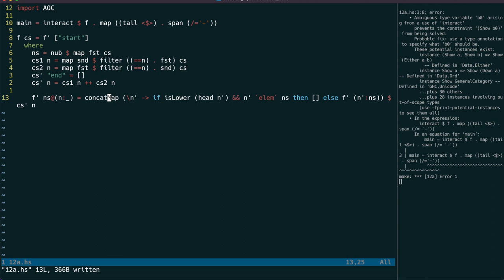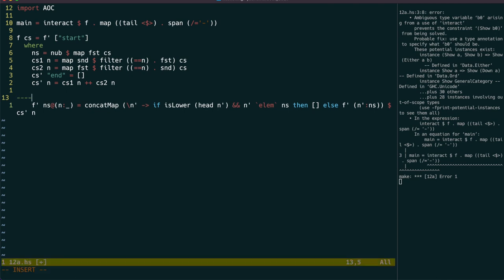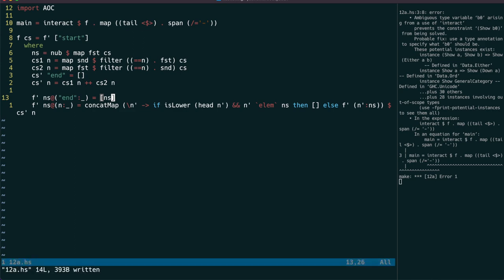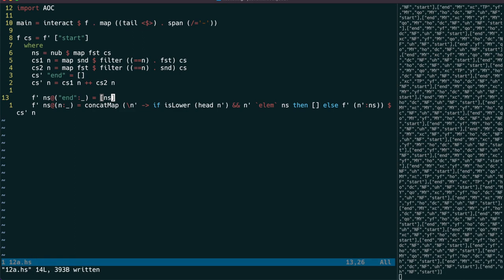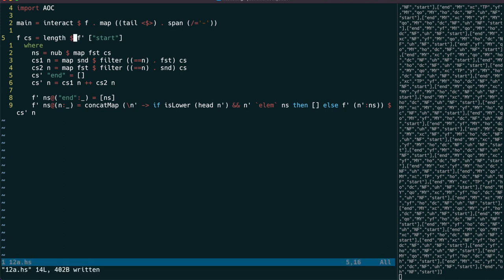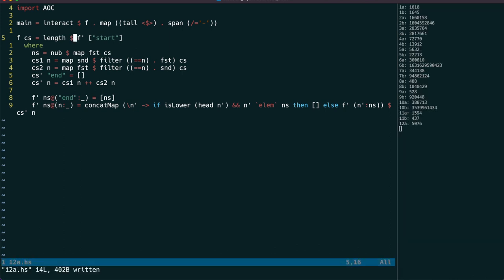And it's complaining about the type of f' but let's fix that by also hardcoding the end case, which will help it with the type inference too. And now we just need the length of that list.